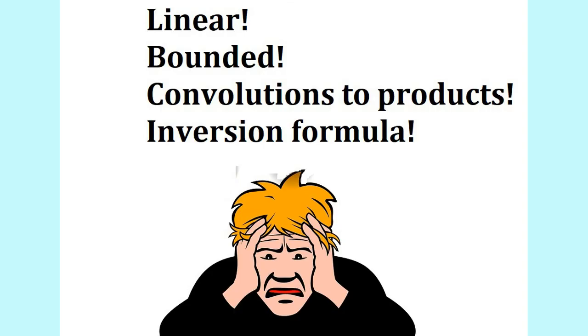After you have defined the Fourier transform, the next thing to do is study some of its properties. This is a point where it is easy to get lost. The problem is the Fourier transform has a lot of properties and it can be difficult to keep track of all of them.